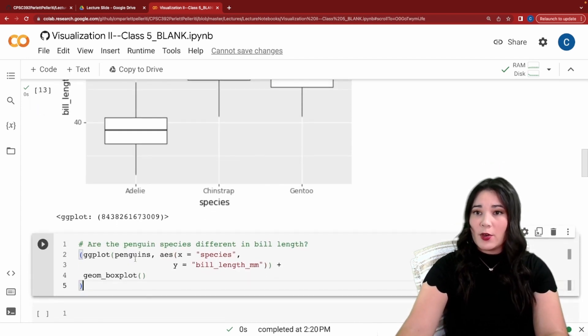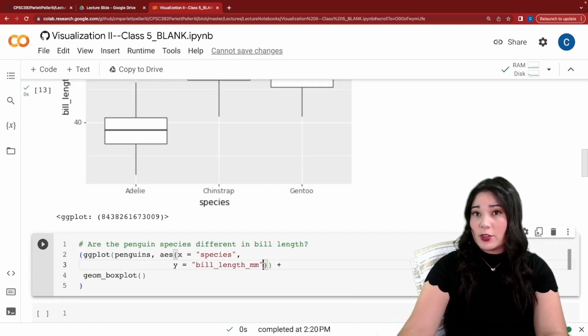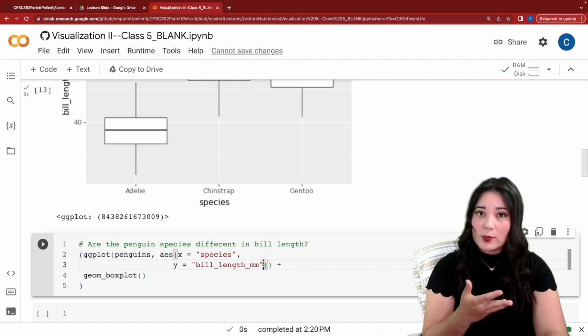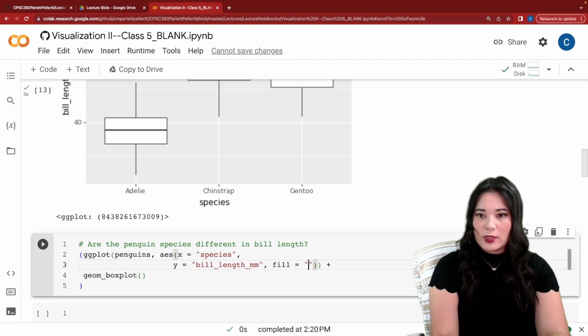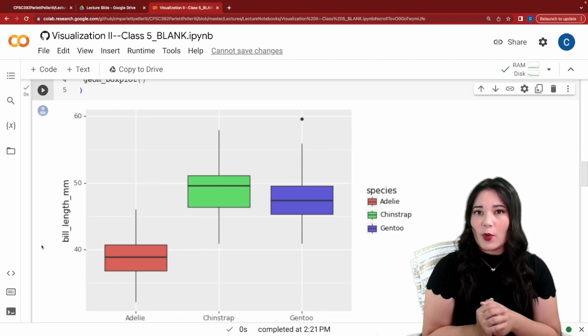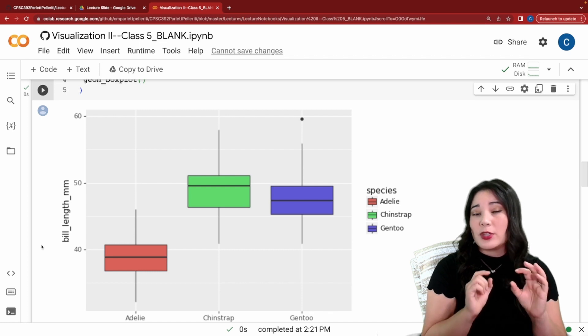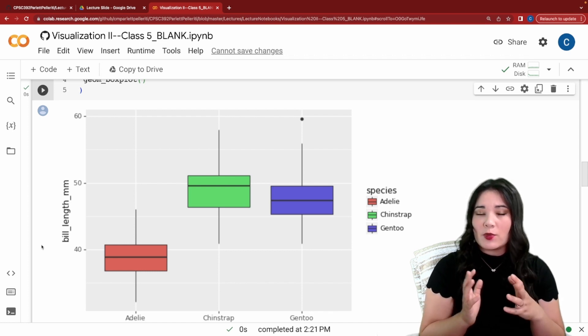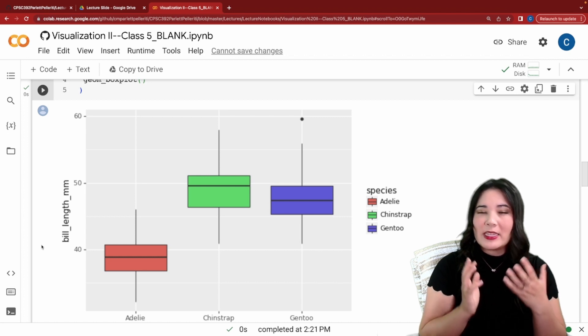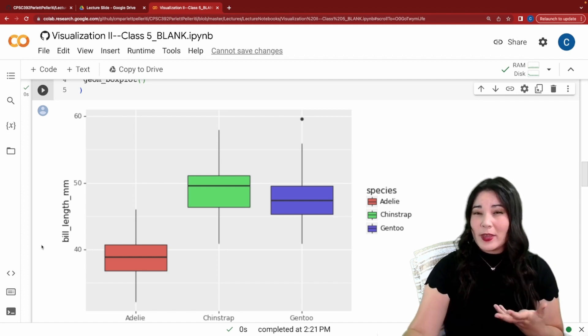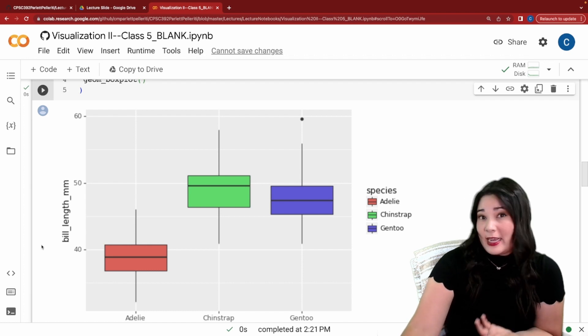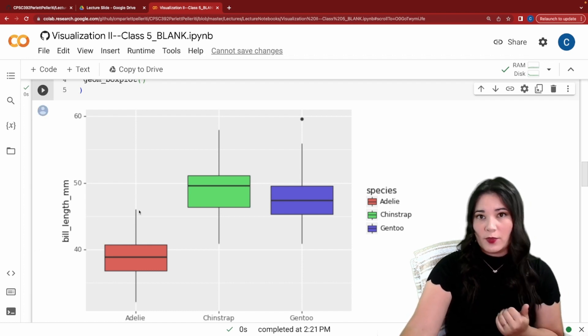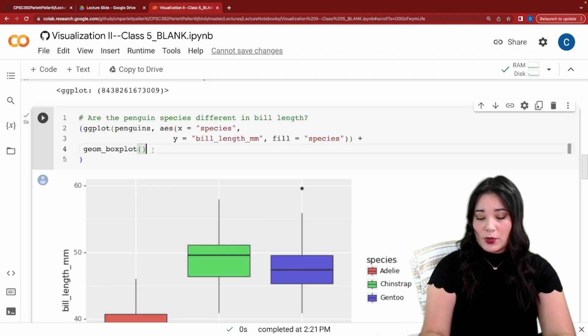To do that, we can copy over our existing code and make some changes. The first change that I might want to make is to add a fill aesthetic so that my box plots are different colors. So we'll say fill equals species. We basically get the same plot as before, but now with a little bit more visual distinction between the groups, which is good because remember our question is pointing attention to the differences between the groups. Next, one thing that we might want is a title to tell the reader what they're supposed to focus on in the plot.